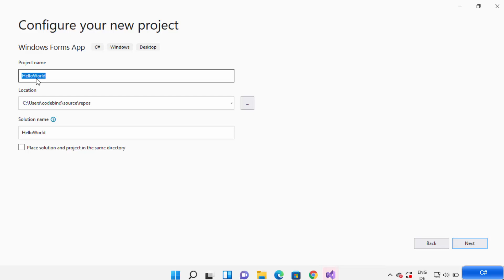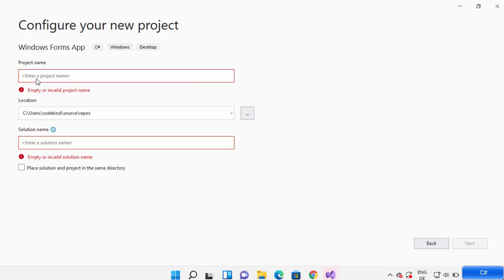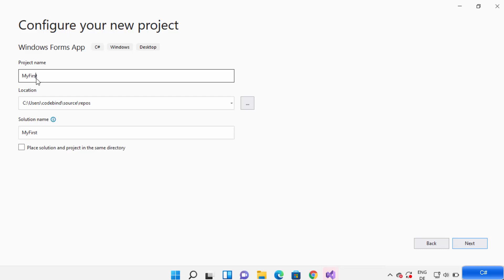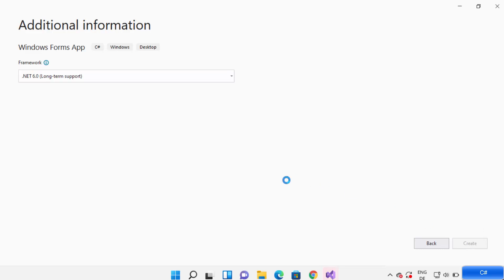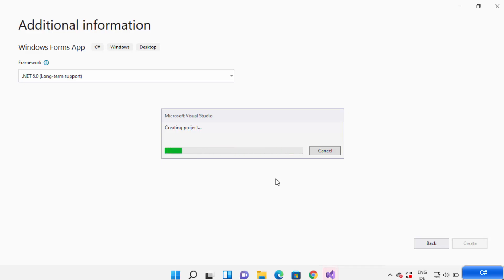From here you can see two Windows Forms App options. Select the option which is Windows Forms App using .NET Core, then click Next. On the next window you can give the name of your project. I'm going to name mine 'MyFirstProject' — try to give a project name without spaces. Click Next, select the framework — in my case it's .NET 6.0 — then click Create.